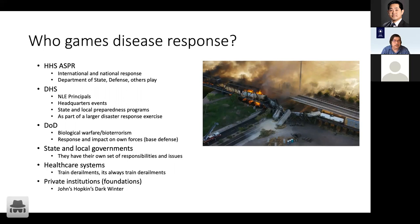For consequence management — which is a little different than disease response; it covers when trains don't run, something's contaminated, or you have to distribute something — DHS has a principal role. DHS runs exercises like the national level exercise, the principals exercise, where you get the president and cabinet together and you're effectively playing a game, trying to get them familiar with the problem.